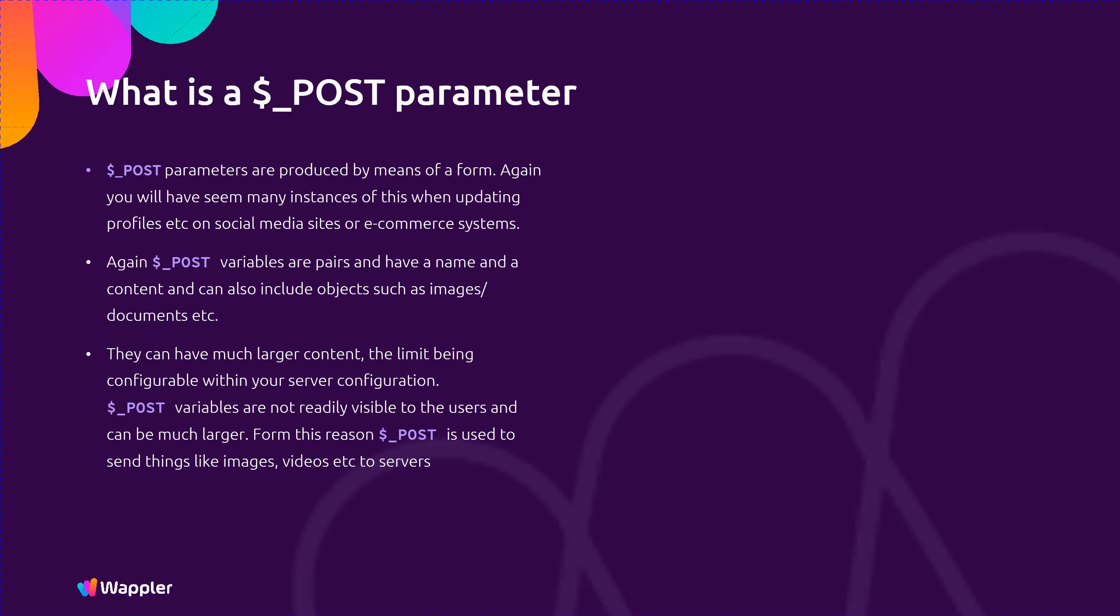They can have much larger content, the limit being configurable within your server configuration. POST variables are not readily visible to the users and can be much larger. For this reason POST is used to send things like images and videos etc. to servers.